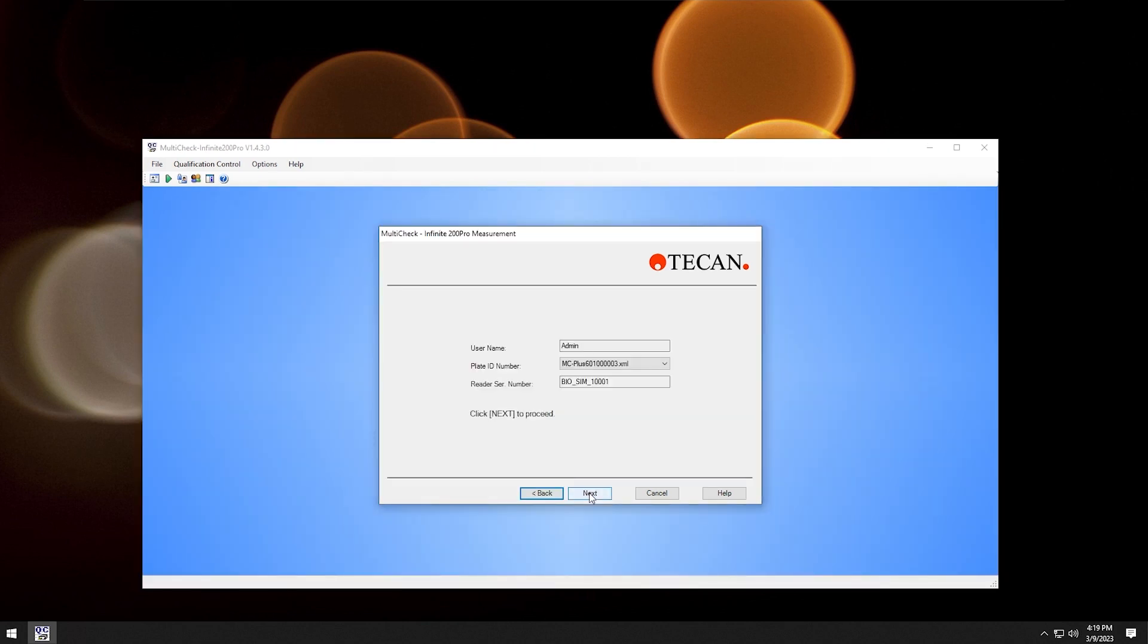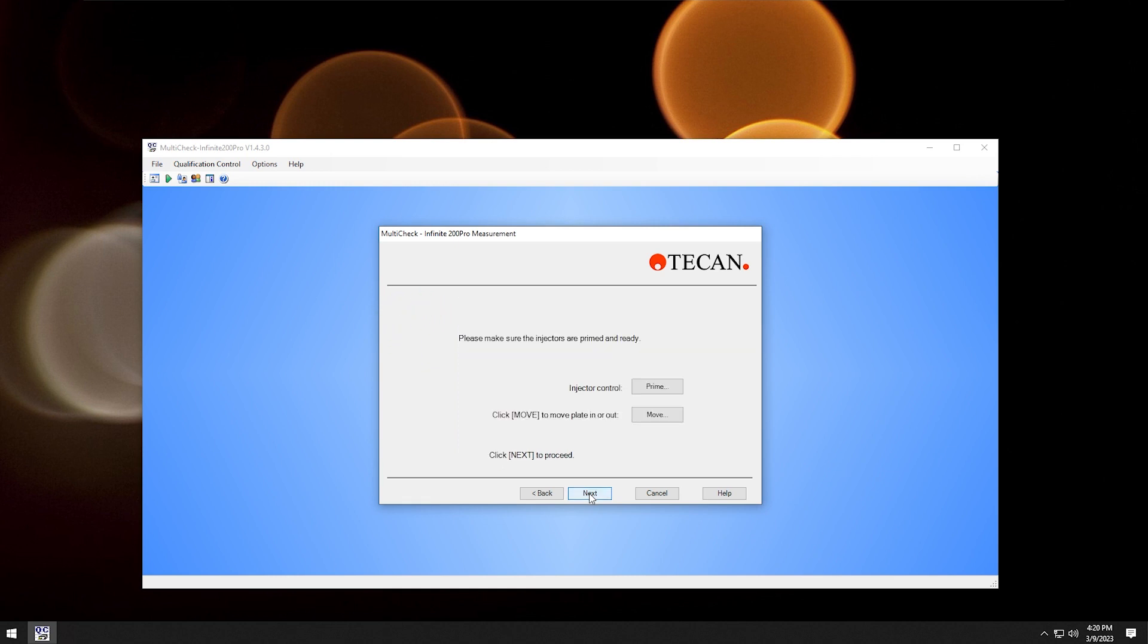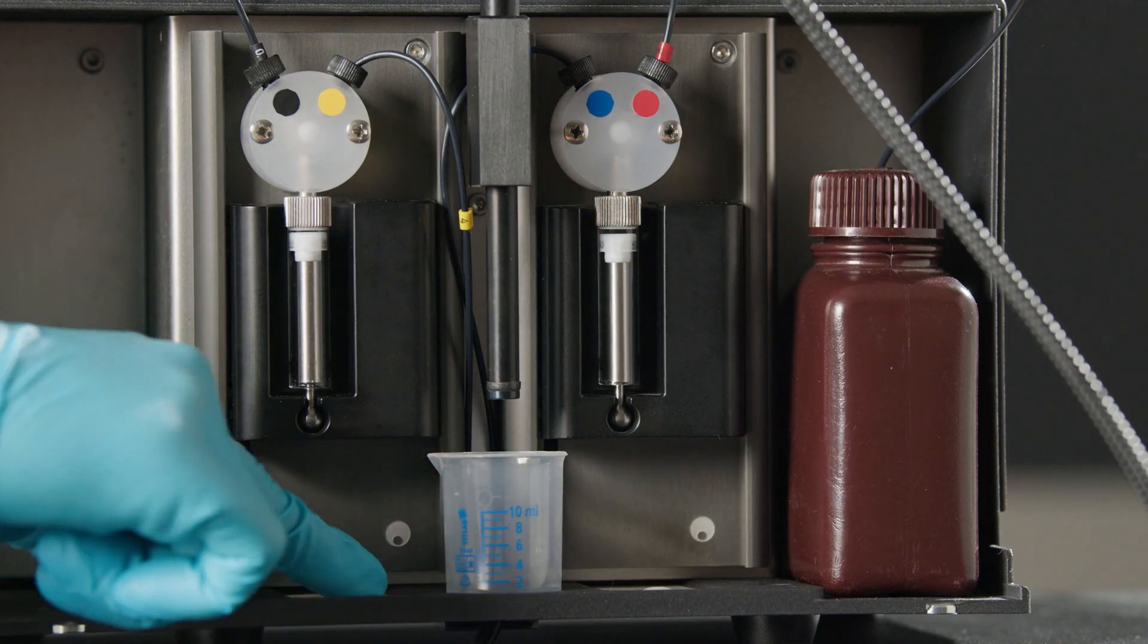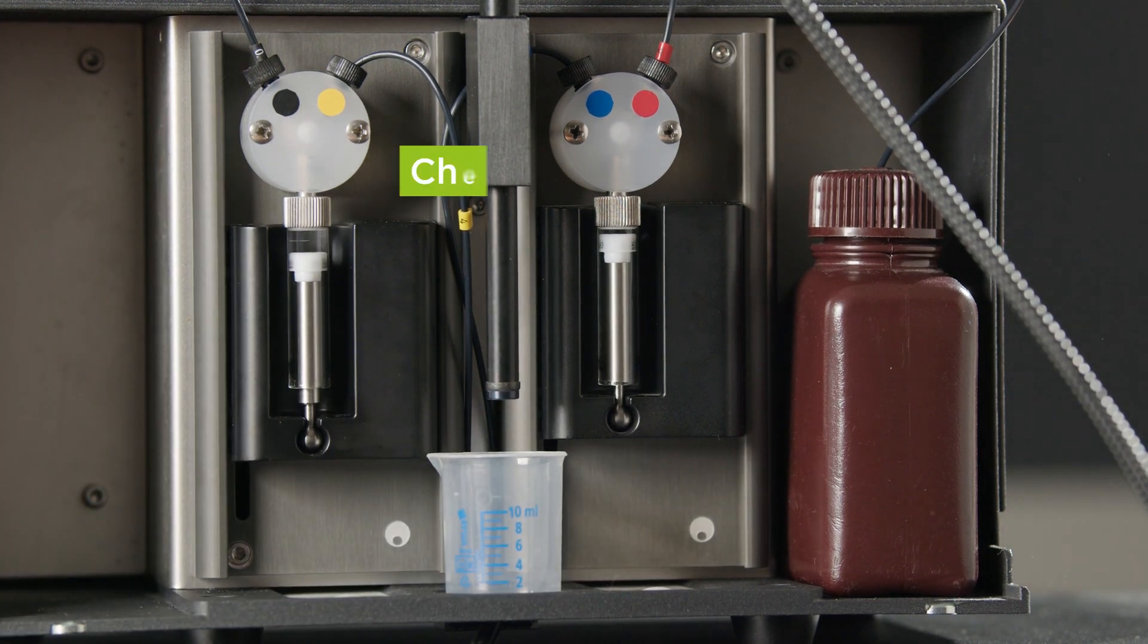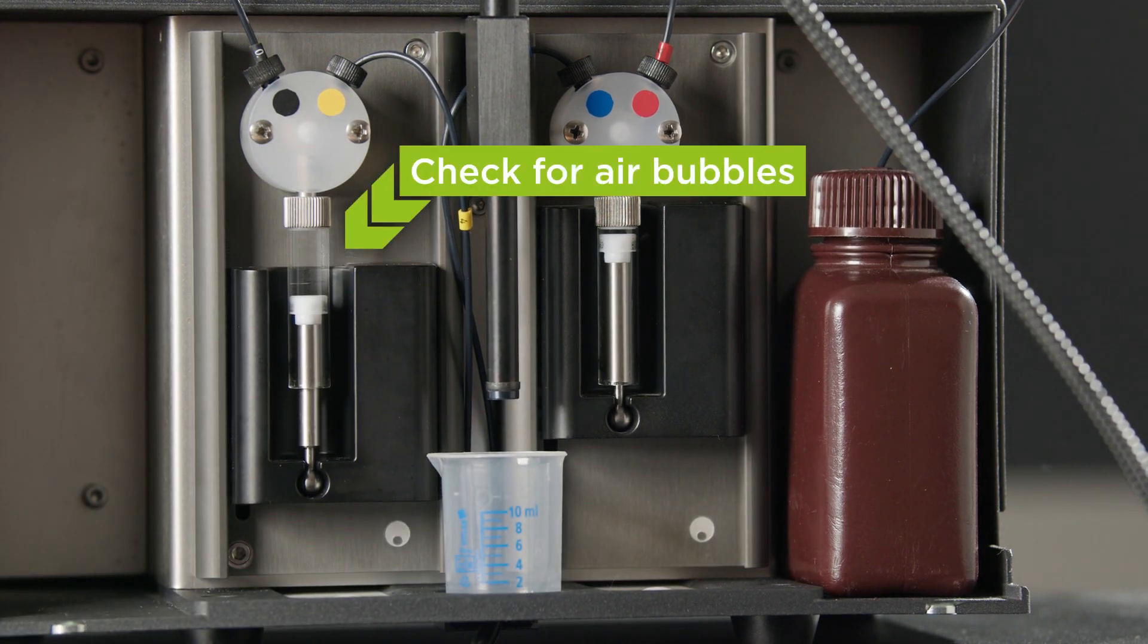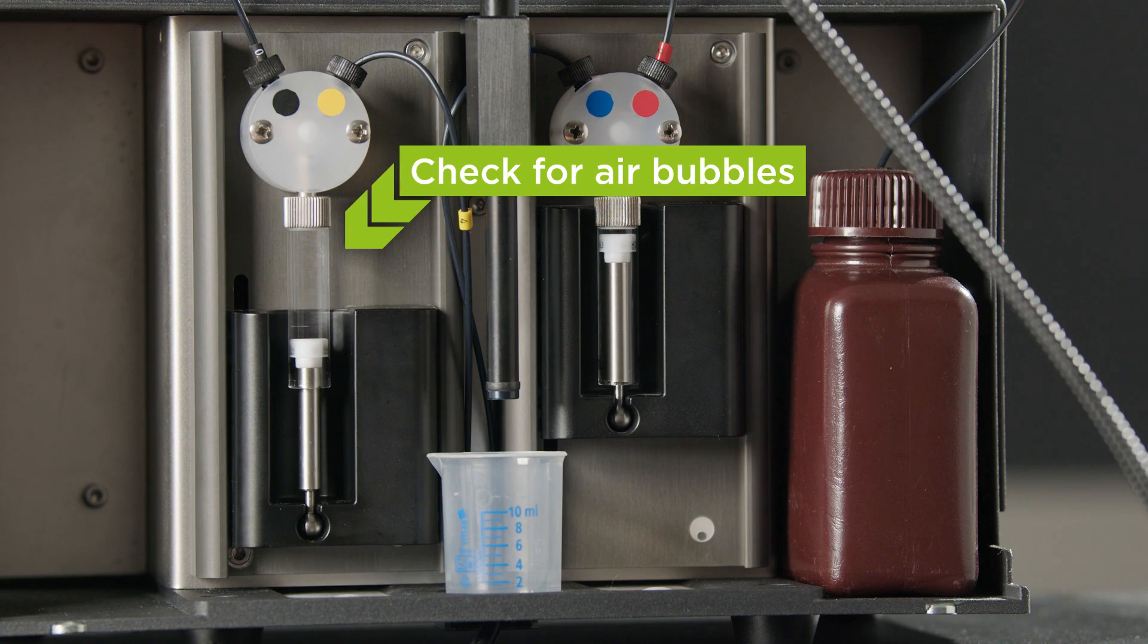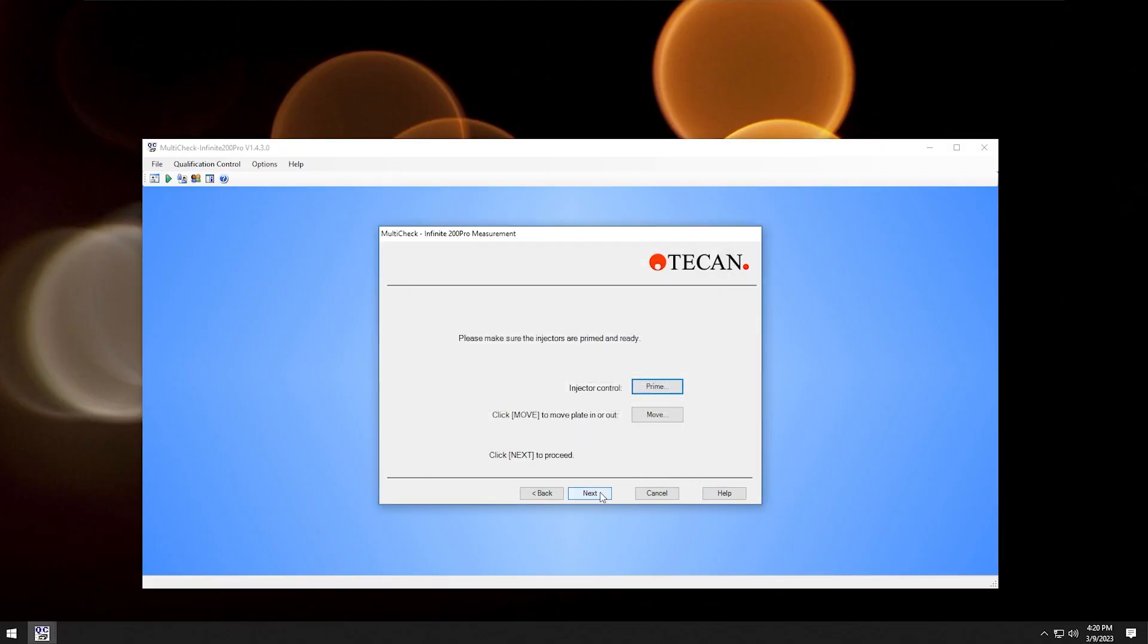Click next again. The provided tests should all be automatically selected, so click next. If the injector is installed, we have to prime the instrument first. Choose your injectors and start the priming process. After priming, close the window and click next.